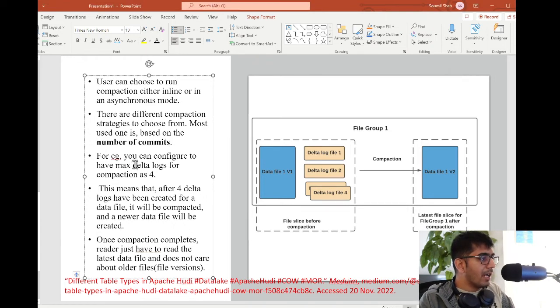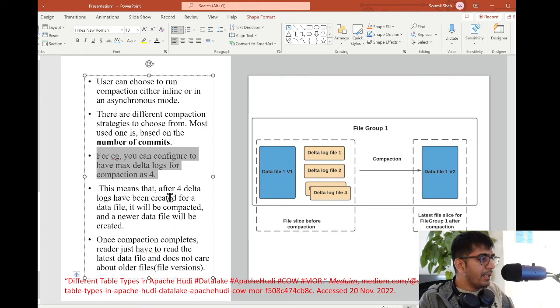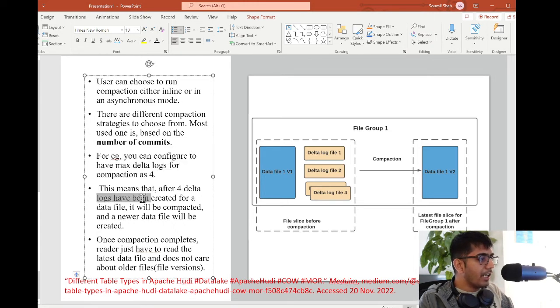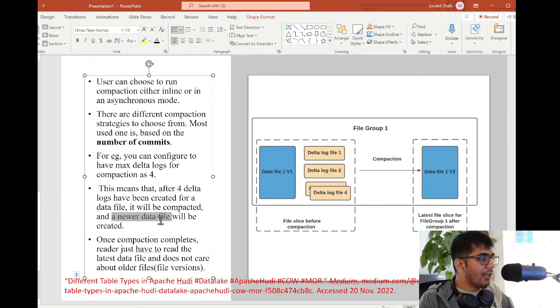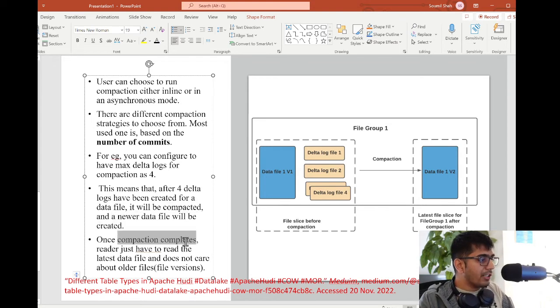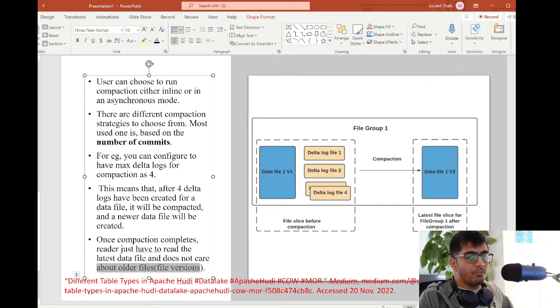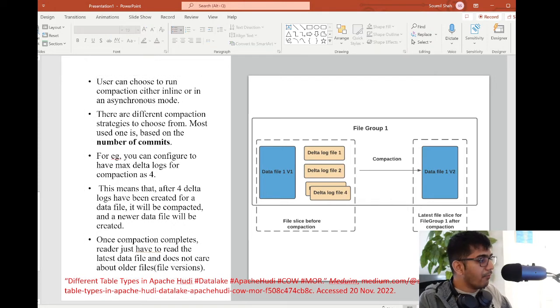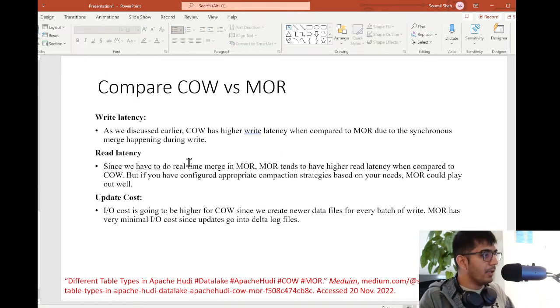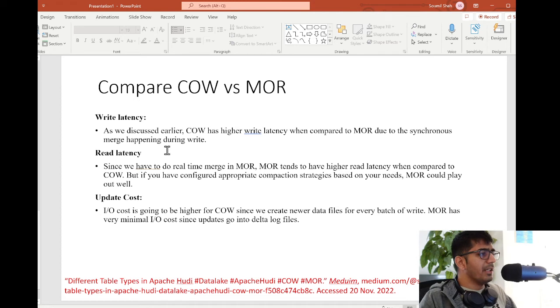For example, you can configure to have a maximum delta log files for compaction of four. This means that after four delta log files have been created for a data file, it will be compacted and a newer data file will be created. Once the compaction is complete, the reader has to read the latest data file and does not care about the older file versions. Very well explained by the author.